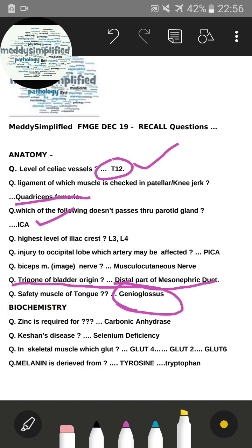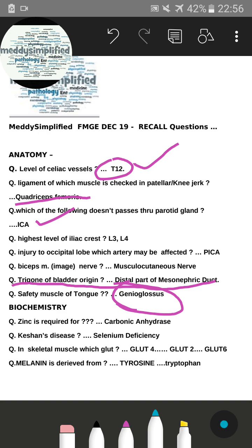Moving on to biochemistry: the questions that came from biochemistry — zinc is required for many enzymes; the correct option was carbonic anhydrase. There was also a question on Caisson's disease and selenium deficiency.